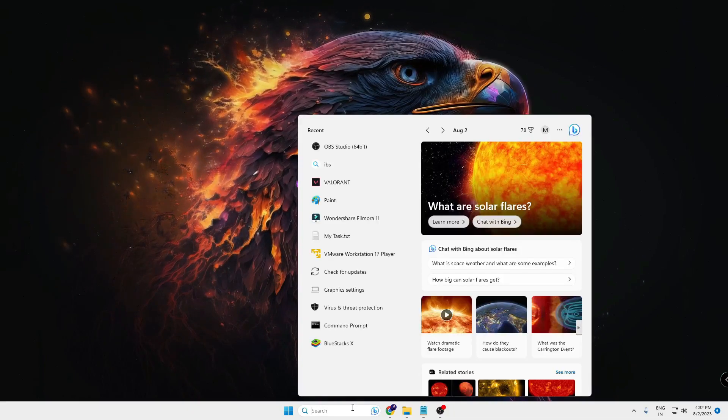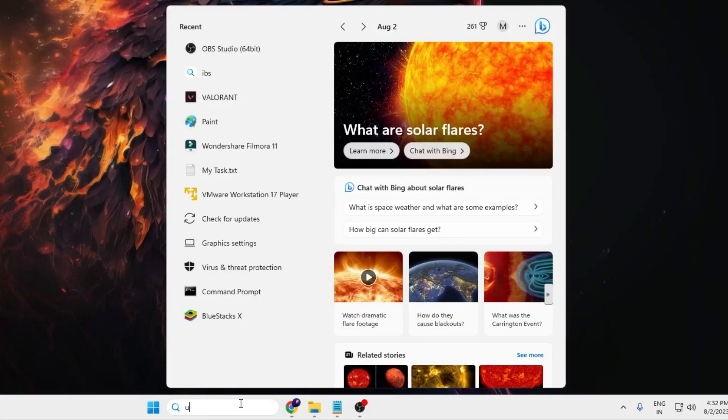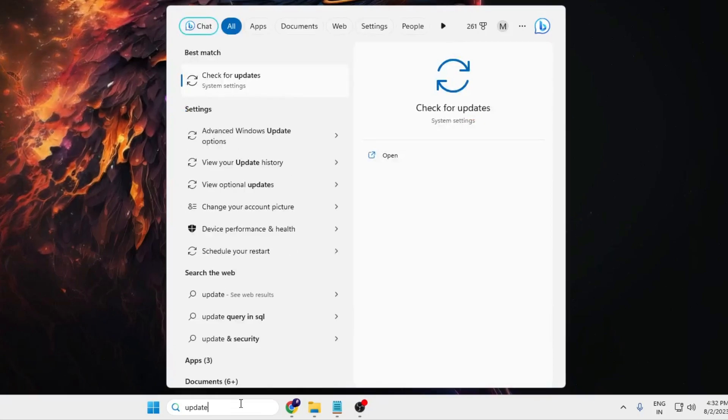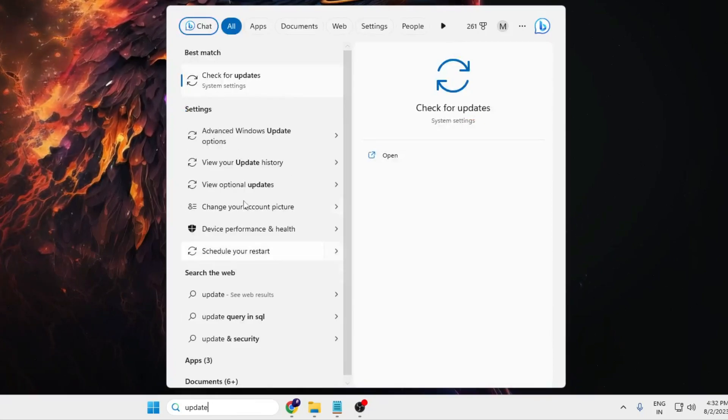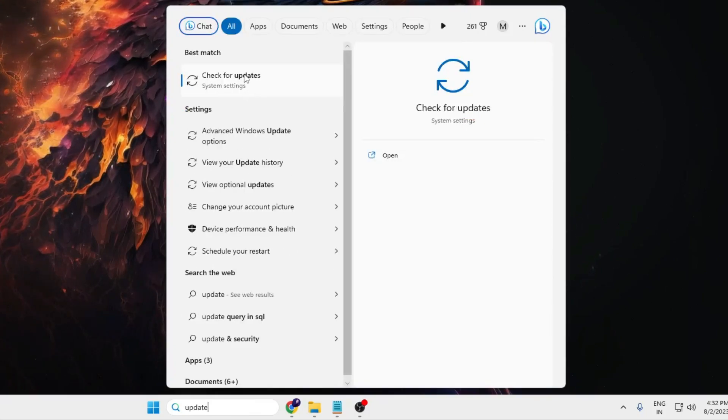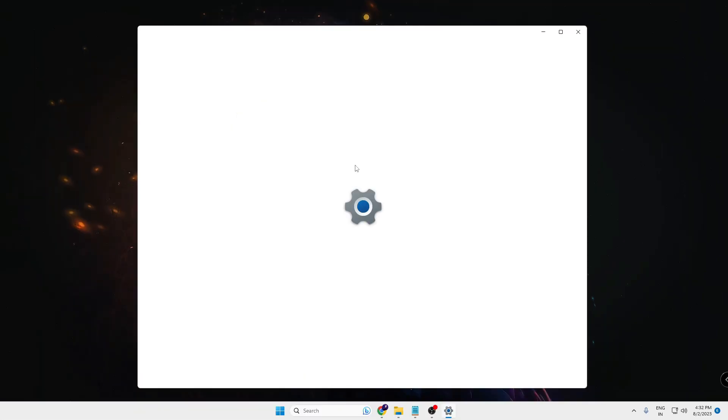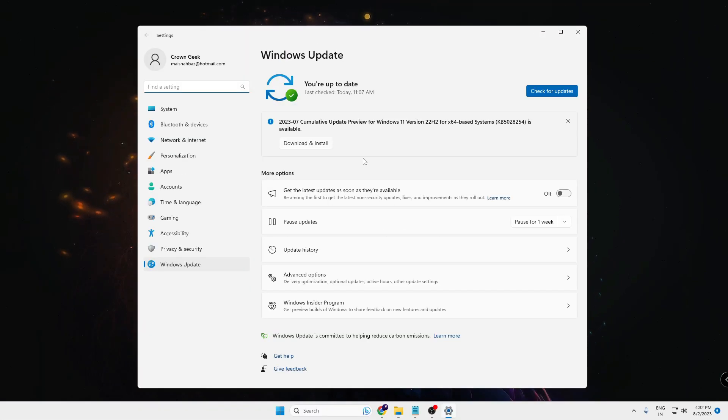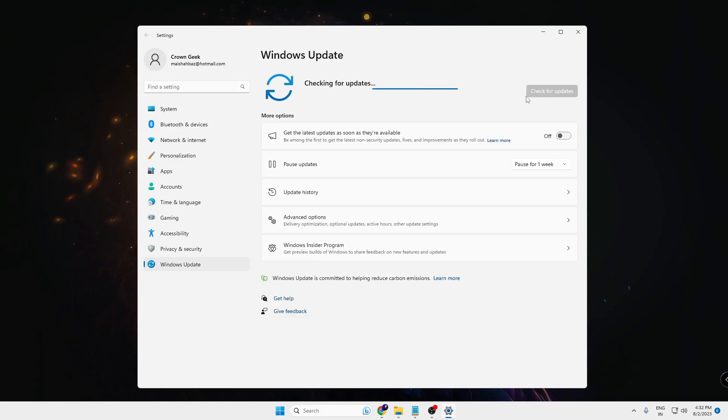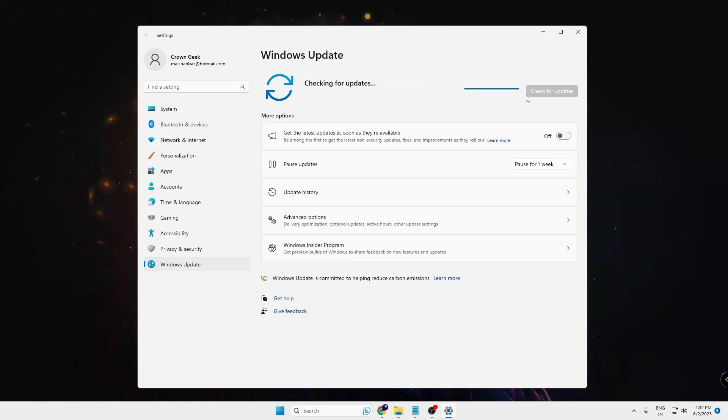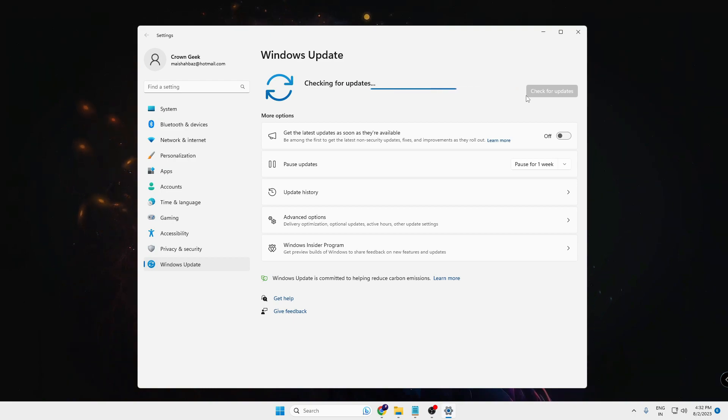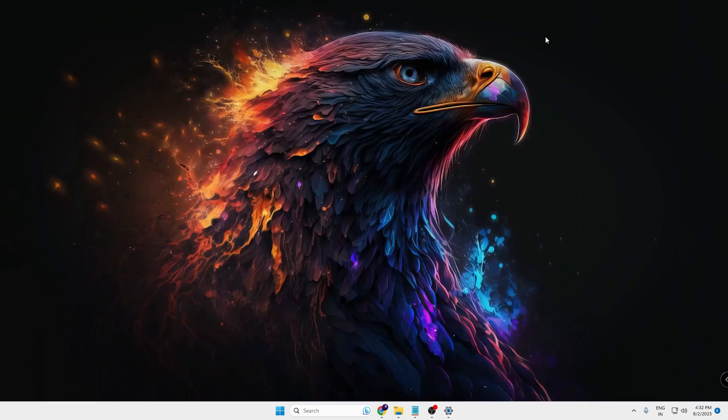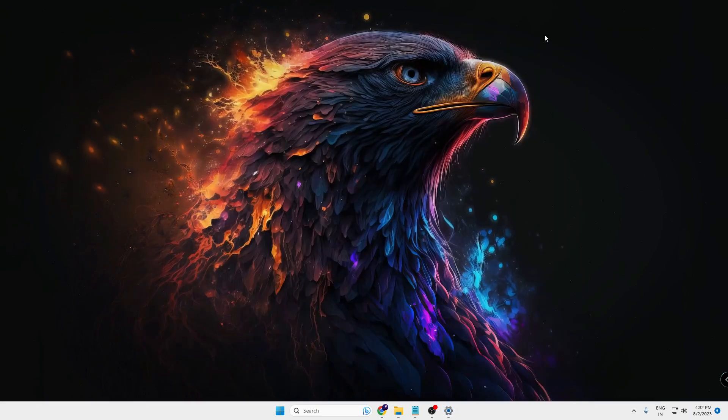You can click on your Windows search, type 'update', then click on 'check for update'. Now here you can click 'check for update' again, and if there is any kind of update available it will let you know and you have to download and install it. Once you are done with this step...